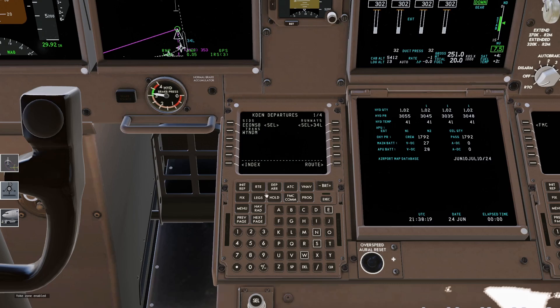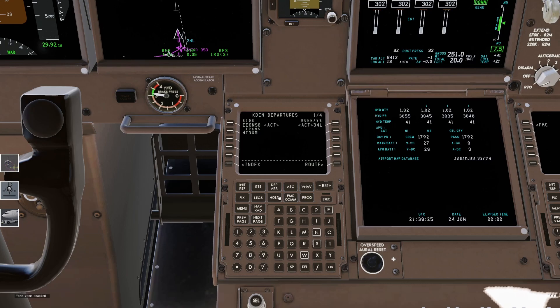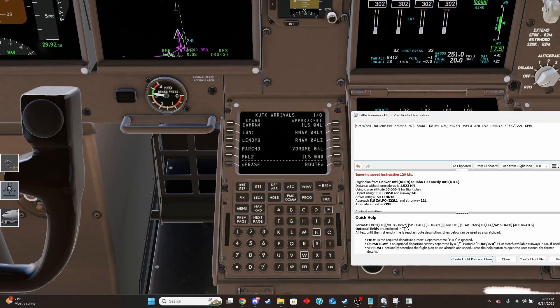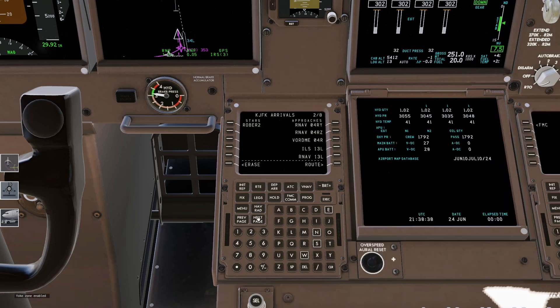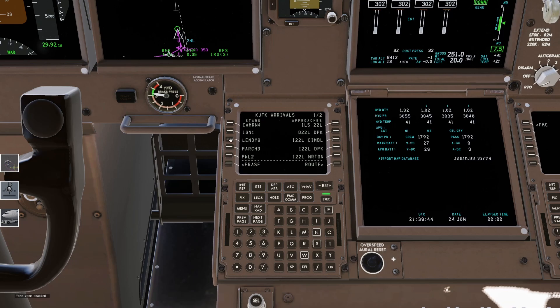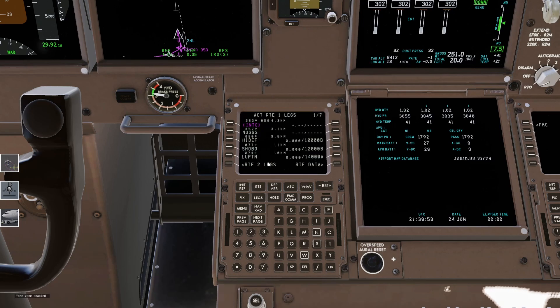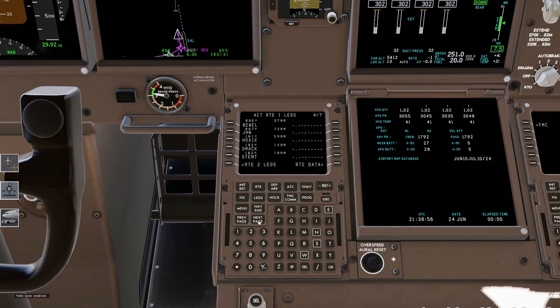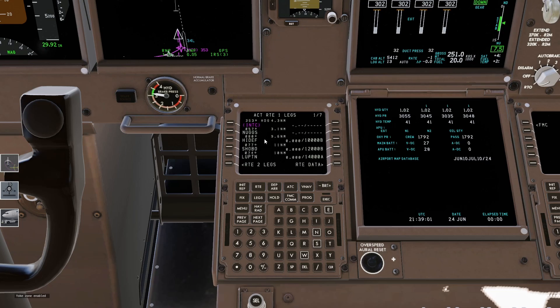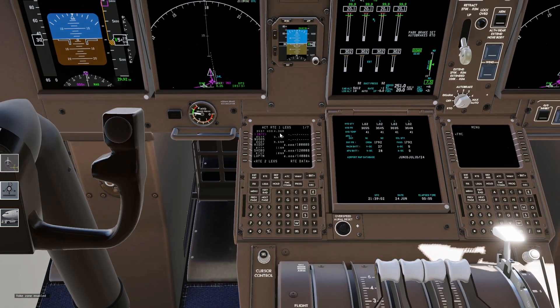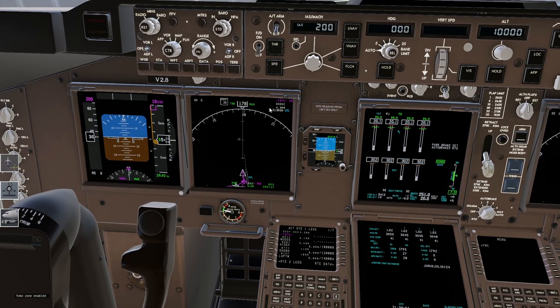So from there we're going to want to go back to the departure arrival. Oh, you got to hit execute on that. Go to departure arrival. Then we're going to see where we're going from there. We are going to 22 left. And then we should be looking for Lendy 8, which is right there. And did it ask us to click LVZ? It did. So we're going to click that and click execute. Perfect. And now everything in here should be looking good. Make sure to go through and look for any vectors or discontinuities and fill those in. And now for a typical flight, that's everything you need to do.